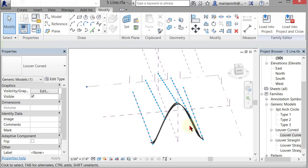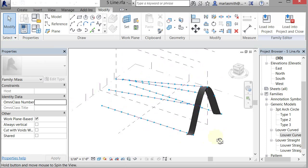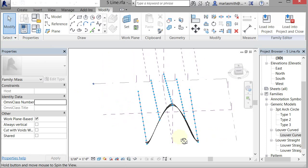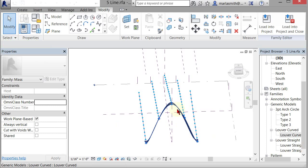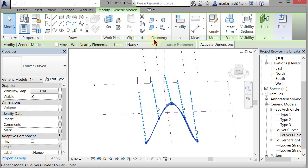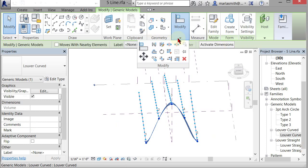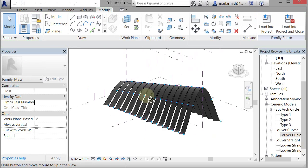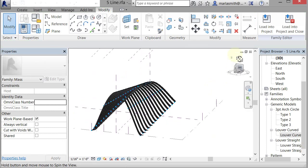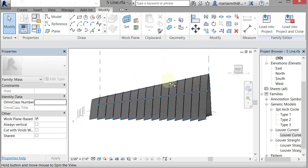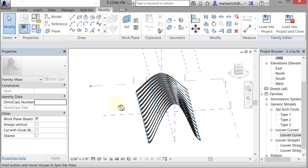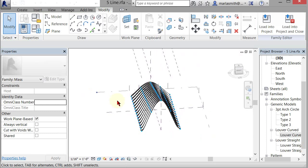So now it's got that sort of louver there, and you can divide and repeat that, and it will cascade that louver all the way through there. So there are multiple different things that you can do with these adaptive components.